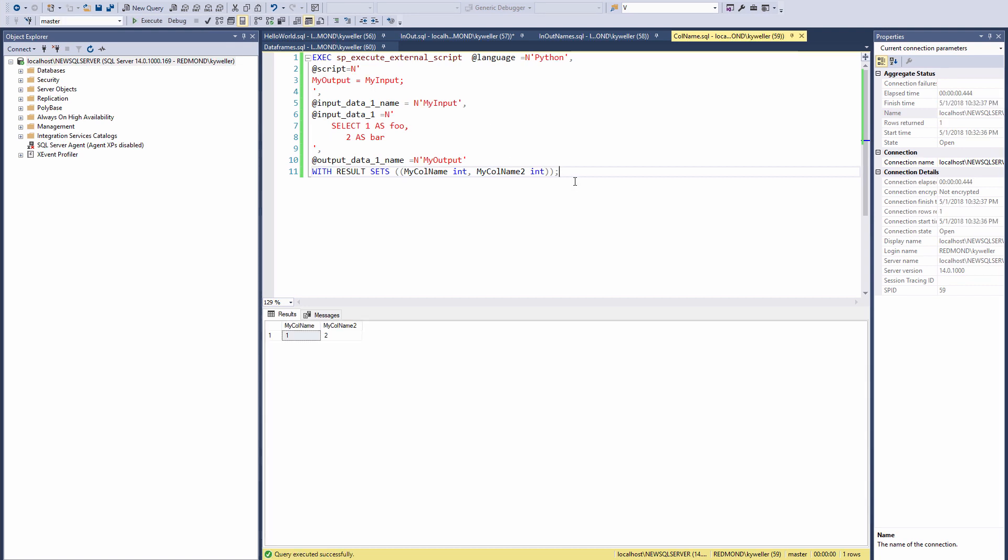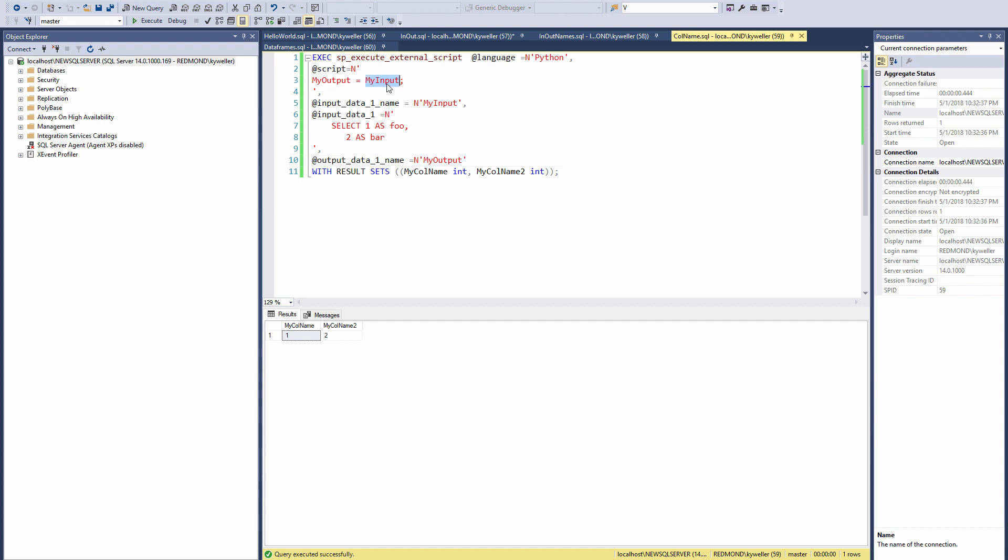Alright, let's discuss a little more about the input and output data types used between SQL and Python. Your input SQL select statement passes a data frame to Python relying on the Python pandas package. Your output from Python back to SQL also needs to be in a pandas data frame object.